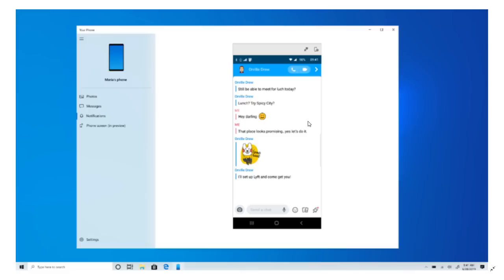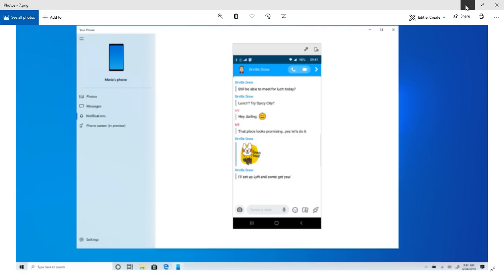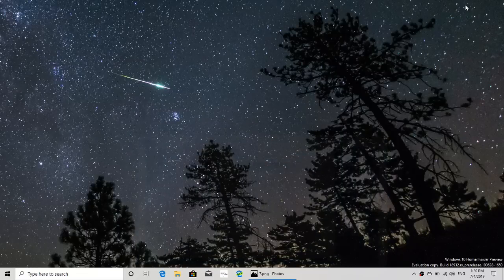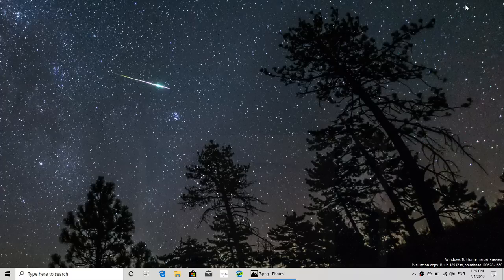Because right now I get the notifications, stuff like that, but I can't mirror on my computer screen. So this is what's part of pretty much the build 18932, a few features.